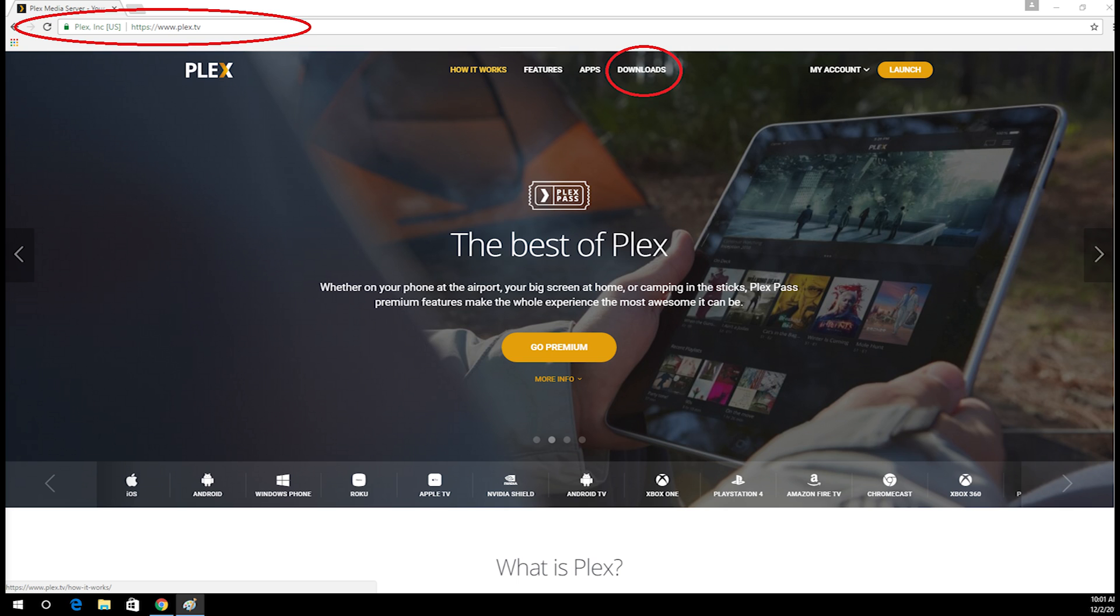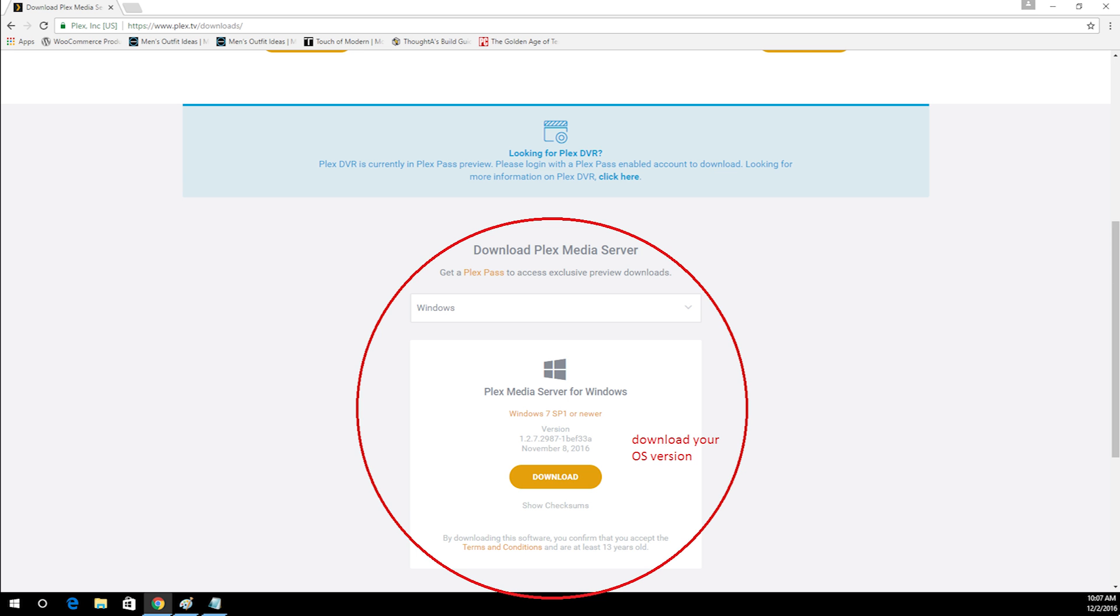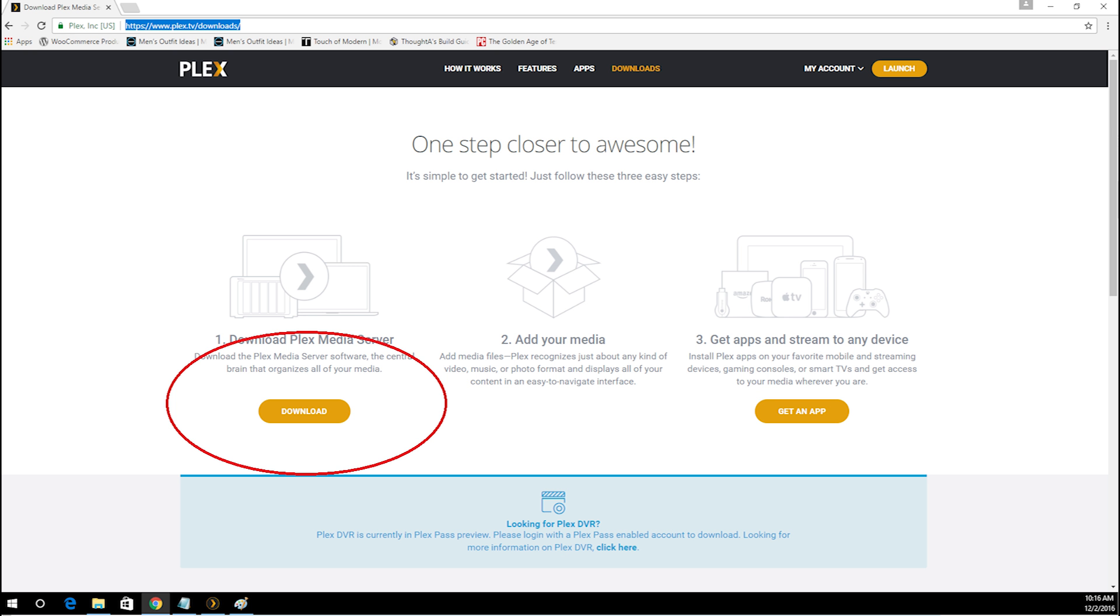First go to www.plex.com and go to download. Then click download and please check your OS version. In my case I got Windows 10. Then click download.